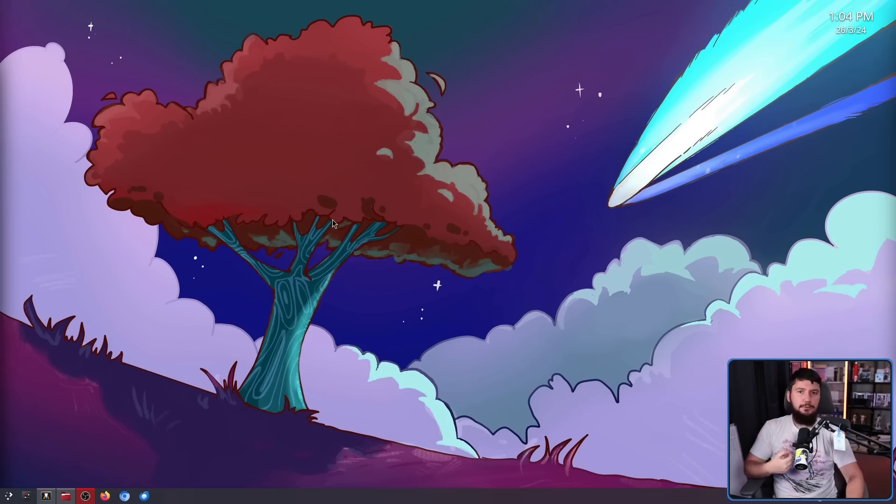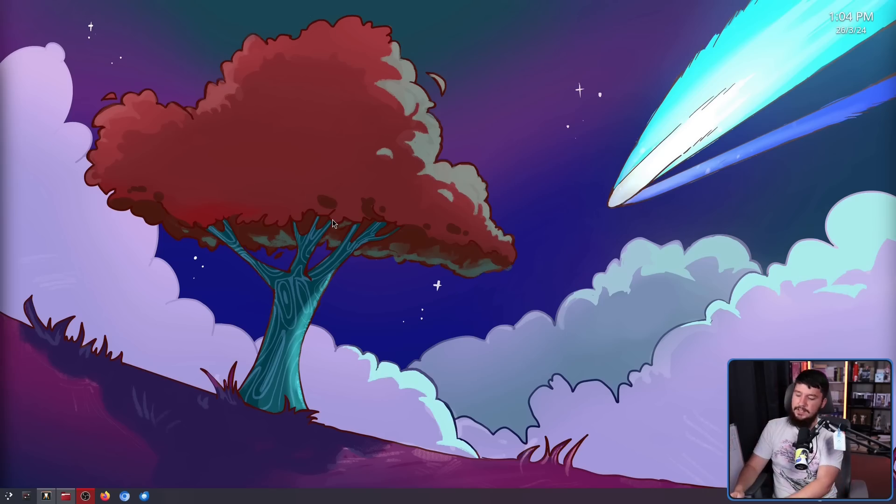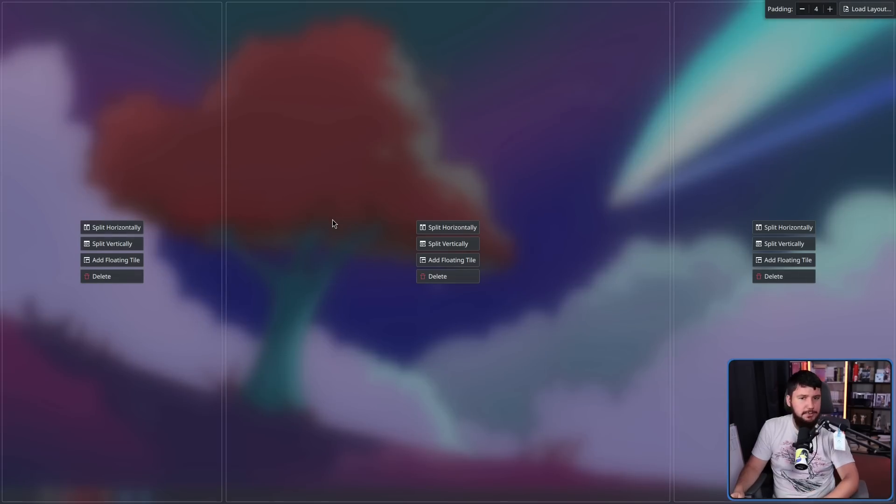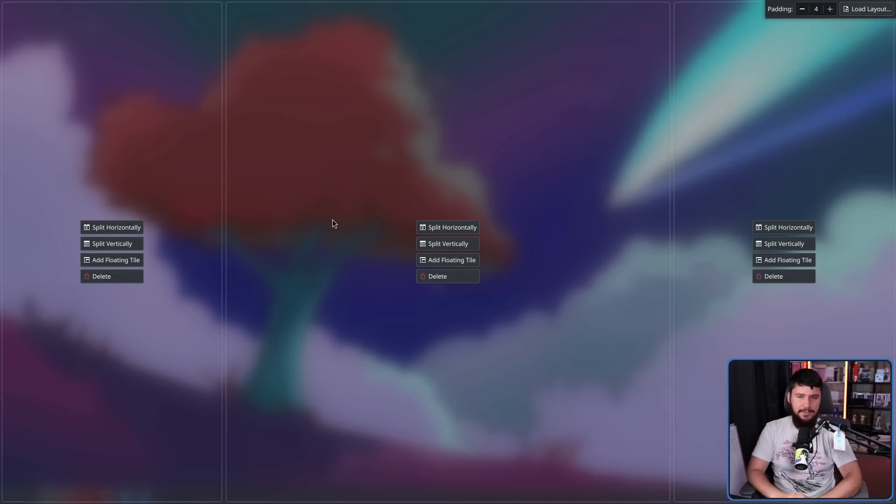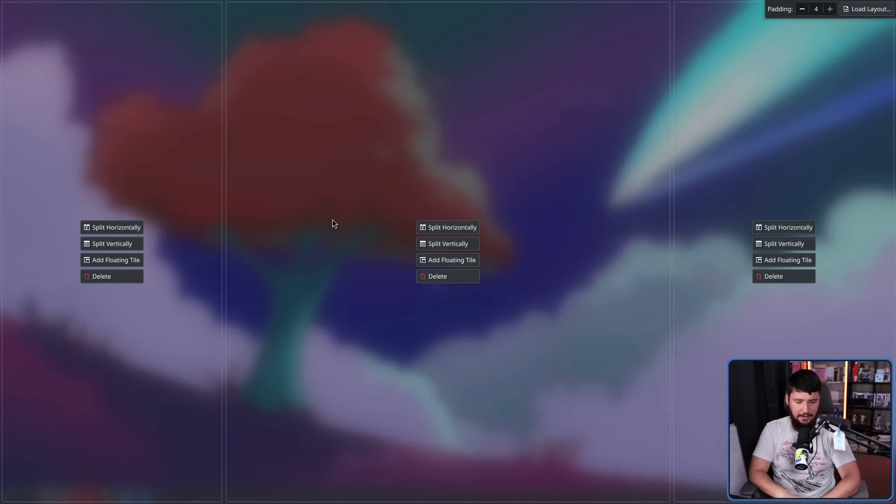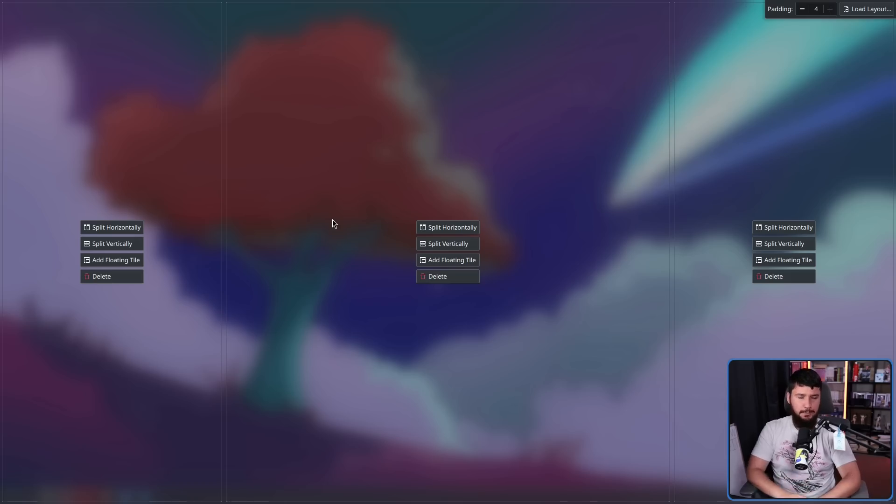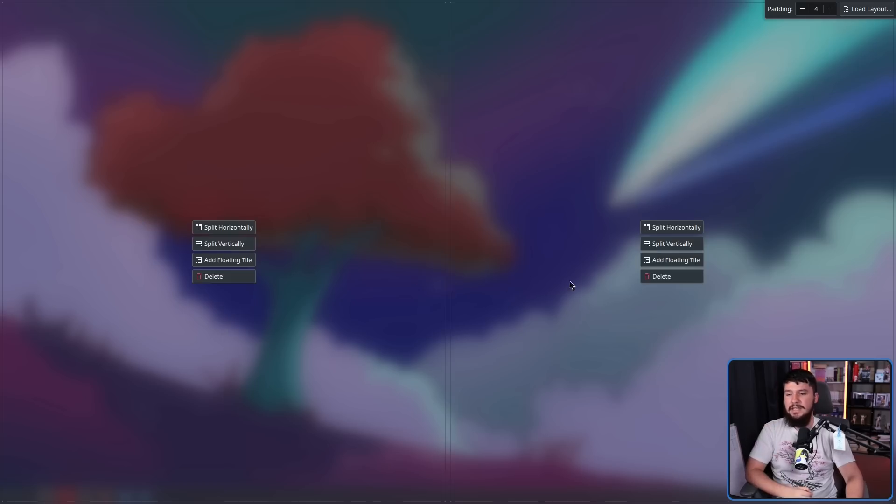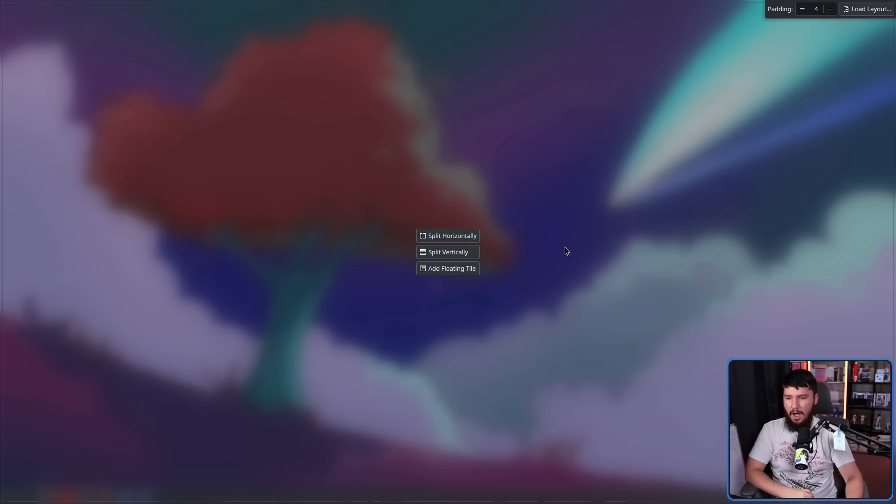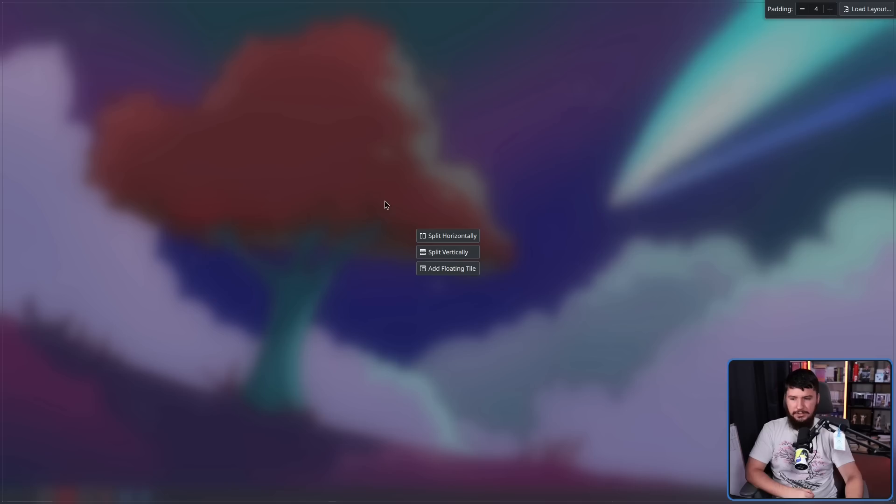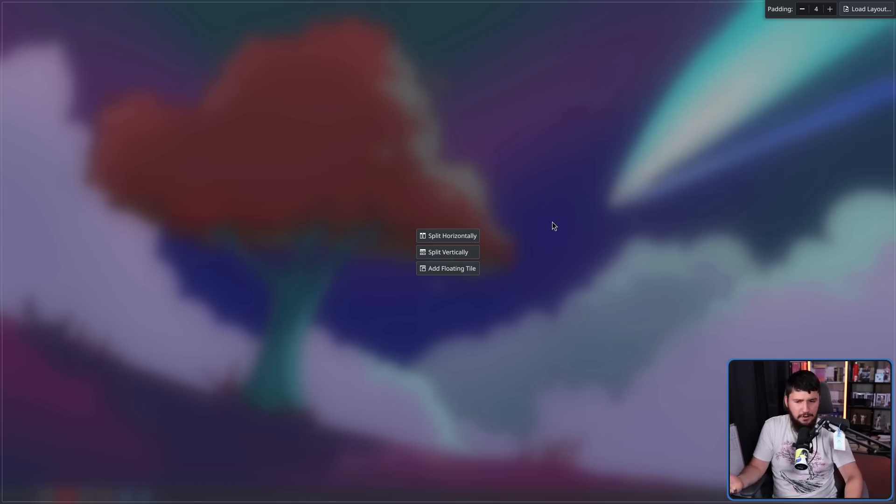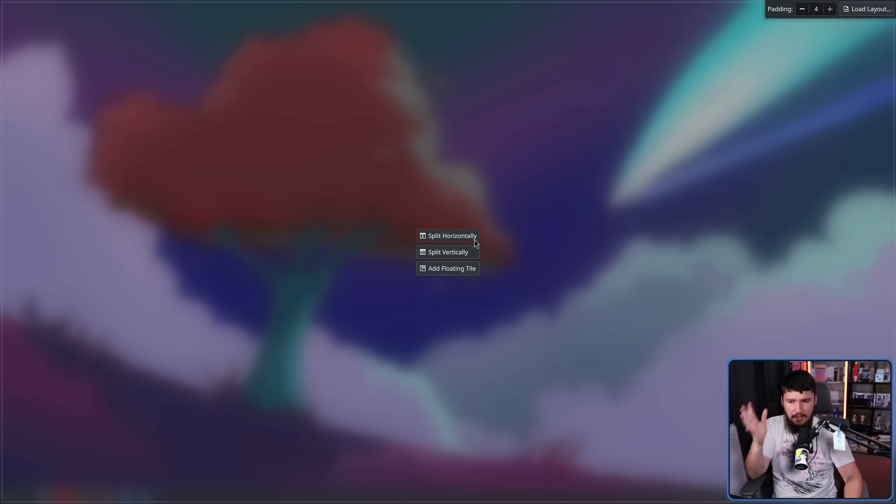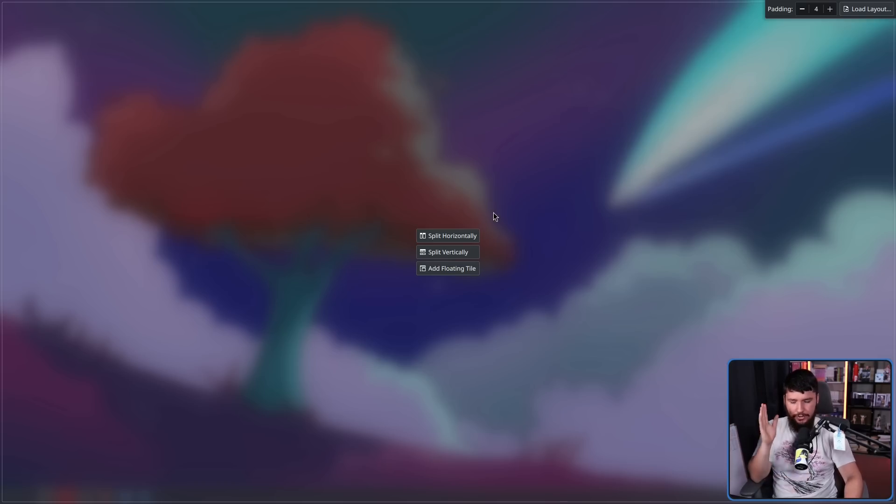If you press meta T, super T, windows T, whatever term you use for it, it is going to open up this. This is your tiling editor. Now, if you have multiple monitors, it is going to be opened on all of your monitors at the exact same time. The minimum number of tiles you can have on a monitor is one. I think that's because they just don't want to add an add tile button. This works just fine as it is.